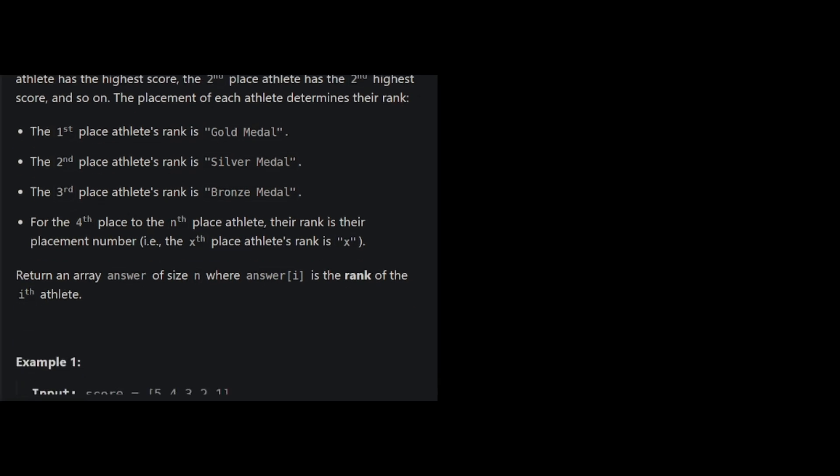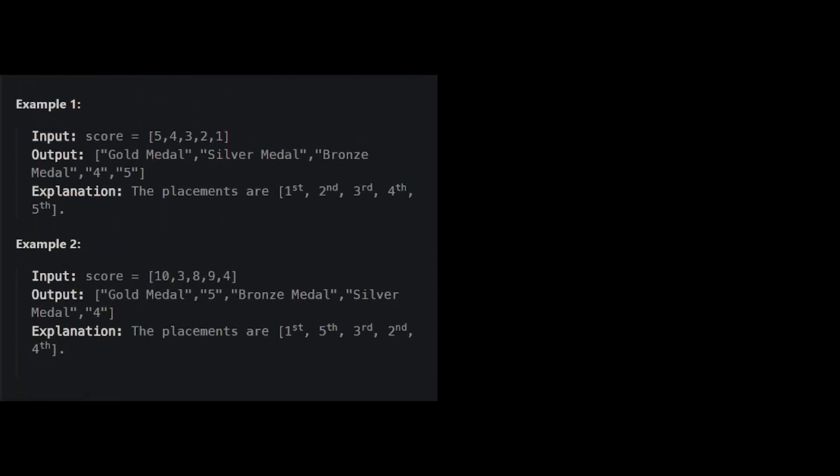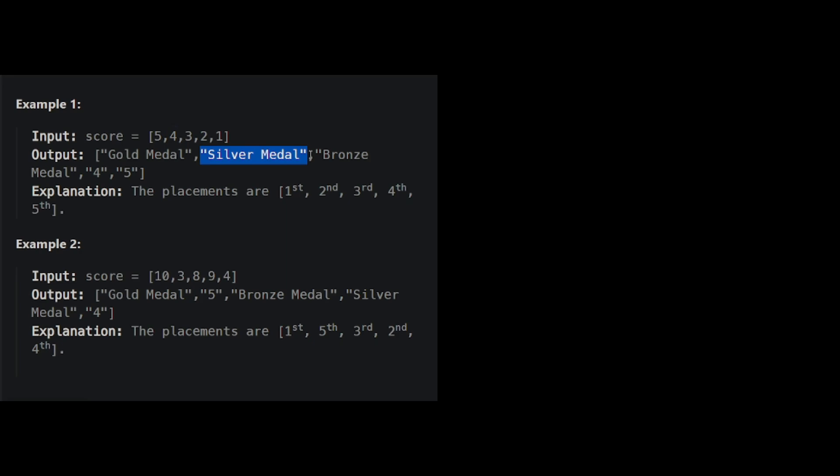Let's look at a few examples. In example 1, score is 5, 4, 3, 2, 1. So the highest scoring athlete is the first one, so athlete 0. So this person gets gold medal. The second highest scoring athlete has 4 points, and is in the 1th index in the array. So this person gets silver medal, 3rd person gets bronze medal, 4th person just gets the number 4.